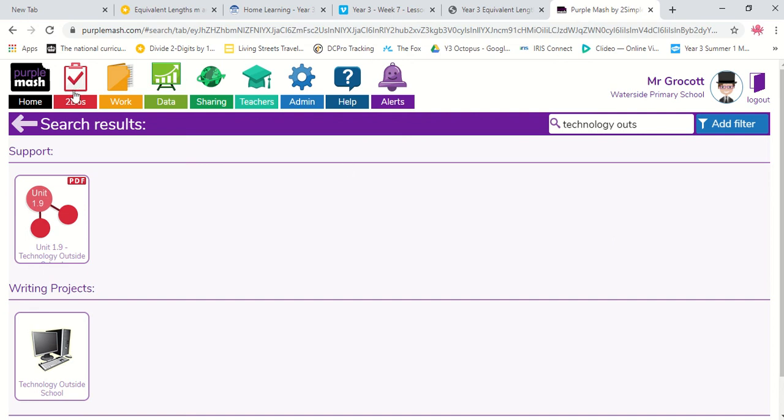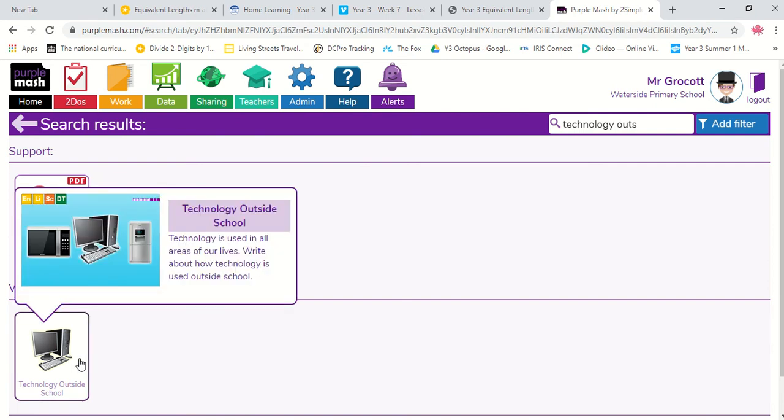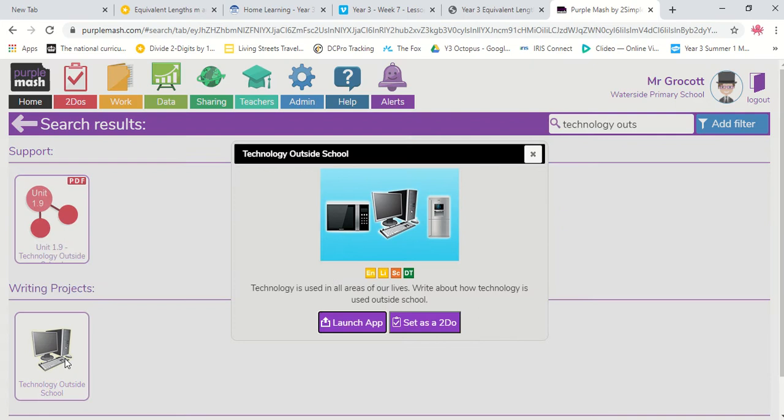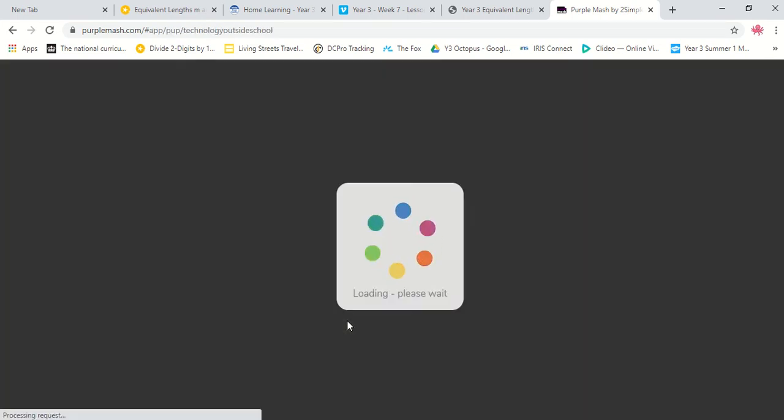So, as usual, you will go into your to-dos to find your work. And you will start it from there, but mine's a bit different, so I'm going to start up here. It's the technology outside school one. So I'm going to launch that up.